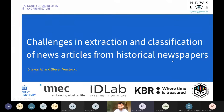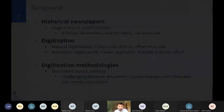Thank you Sarah for the brief introduction. I am Dilawer Ali, working with Professor Steven as my PhD supervisor. My presentation topic is challenges in extraction and classification of news articles from historical newspapers.